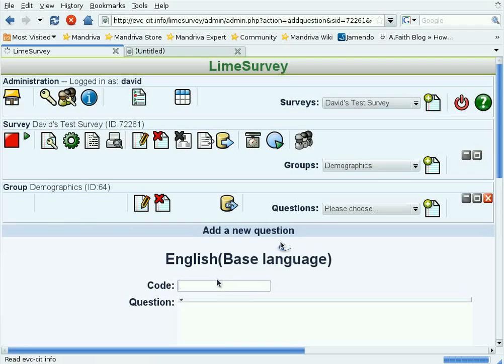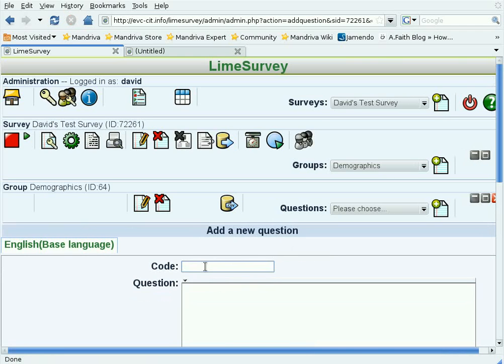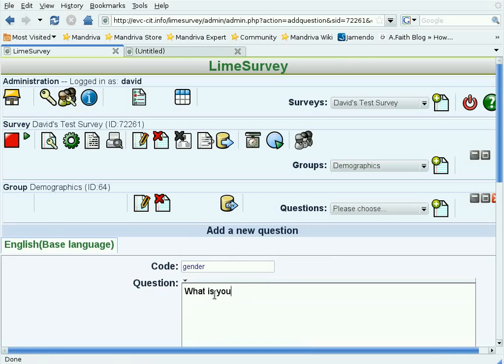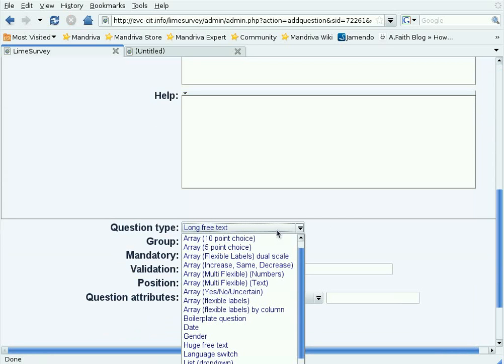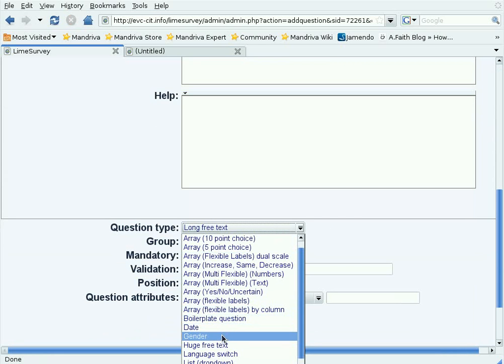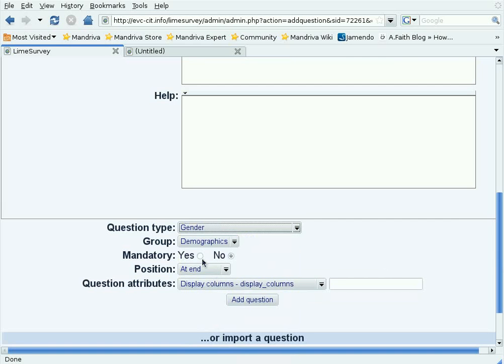Again, a good code for this question is going to be gender. What is your gender? No help needed on this one. It turns out, because this is such a common question, LimeSurvey has this as one of its built-in question types. It's mandatory, and let's add that question.